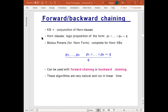A horn clause is a logic proposition of the form P1 and P2 ... Pn implies Q. We use modus ponens as the inference rule on horn clauses, which has been proven to be sound and complete. So if we have P1, P2, ..., Pn, and we have P1 and P2 and Pn implies Q, then we can infer Q — simply by modus ponens on horn clauses.